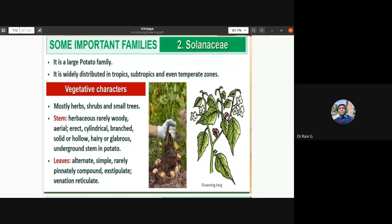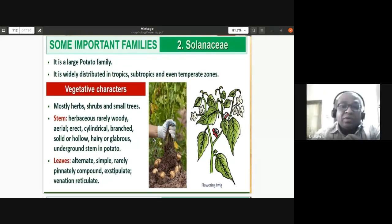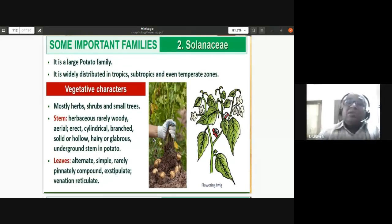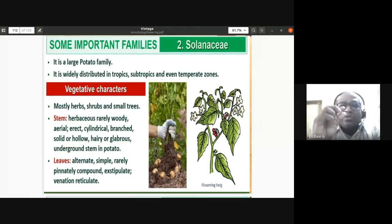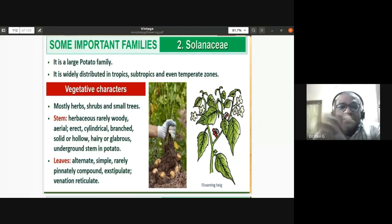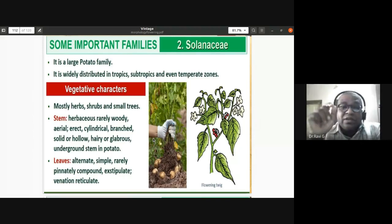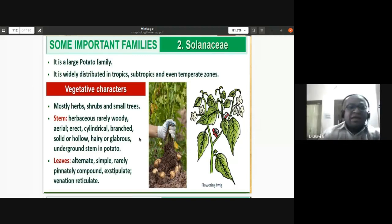In the case of potato, Solanum tuberosum, there is an underground modified stem called a tuber. We call it an underground stem because it stores food and has nodes from which axillary buds arise, along with internodes. The node region of the potato is called the 'eye' of the potato.